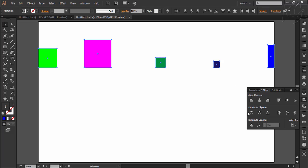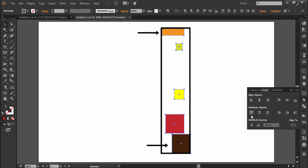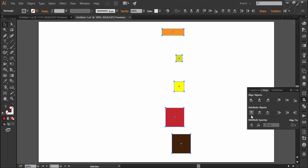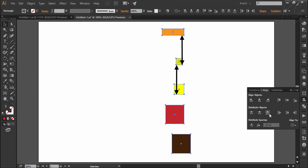Now we will experiment all these six options with reference to the selection. When we refer to selection, it simply means it will distribute the space occupied by the selected objects only. Here I am selecting these objects and choosing the option of align to selection. If I press vertical distribute top, it will distribute the space which is occupied by the selected objects. The two end shapes are not going to move and this space will be distributed among the other shapes. Vertical distribute center means the space between the center points of every two shapes will be equal, and the bottom option means the space between the bottom points of every two shapes will be equal.